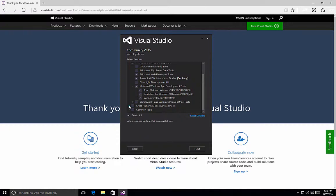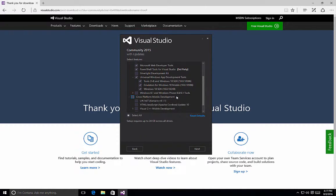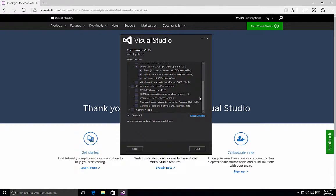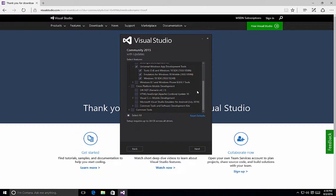Also, there are some common tools for cross-platform mobile development tools. These are important if you want to develop applications using the Xamarin platform. Xamarin is a cross-platform tool that allows you to create applications for Windows Phone, for iOS devices, and for Android devices by using the C# language in Visual Studio. All of these tools are available for the cross-platform mobile development using the Xamarin platform.